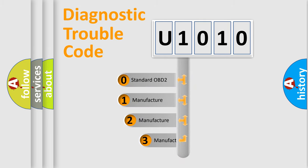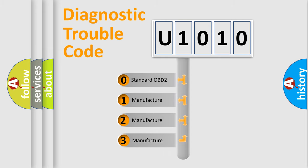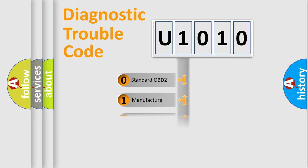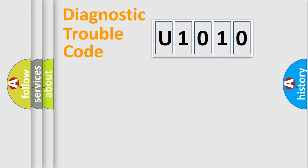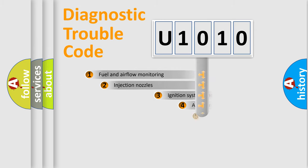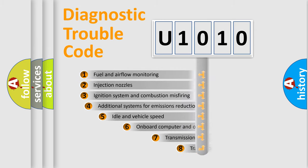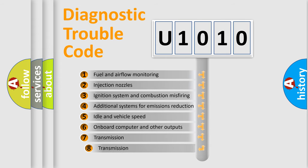If the second character is expressed as zero, it is a standardized error. In the case of numbers 1, 2, or 3, it is a manufacturer-specific expression of the car-specific error.